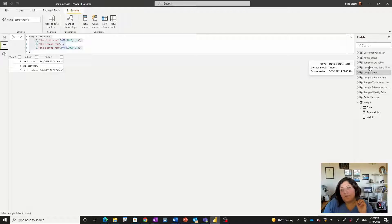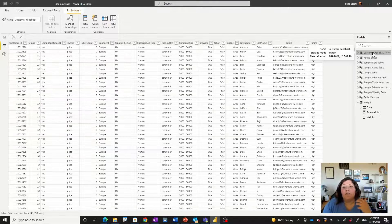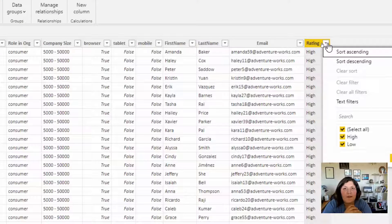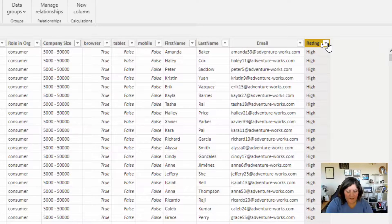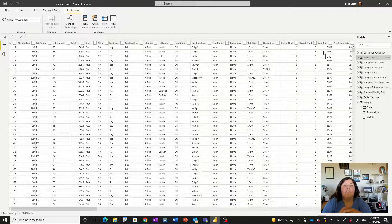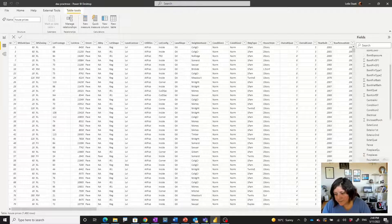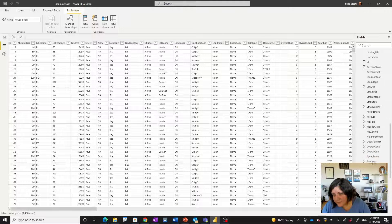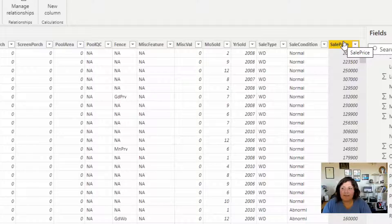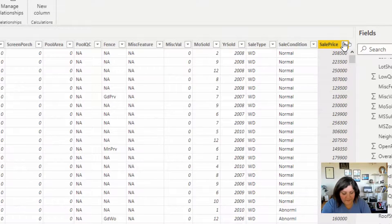I have two datasets that I'm going to analyze. As you know, we can use the Key Influencer visual for regression and classification analysis — that means we want to find the key influencers to identify what impacts customer rating. We can also analyze continuous values like house price in a neighborhood, so if you want to understand what impacts house price, a numerical value, we are also able to do that. Let's see how it actually works.